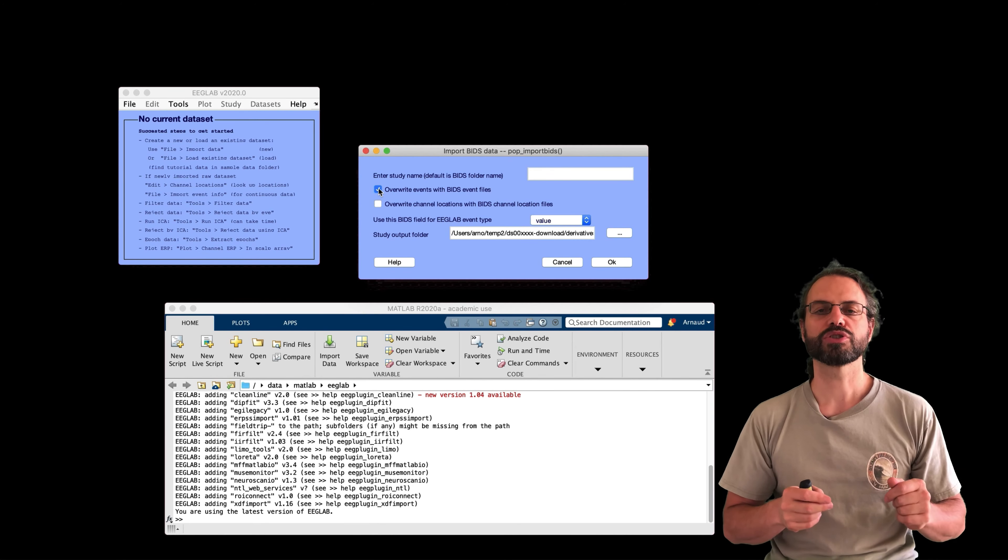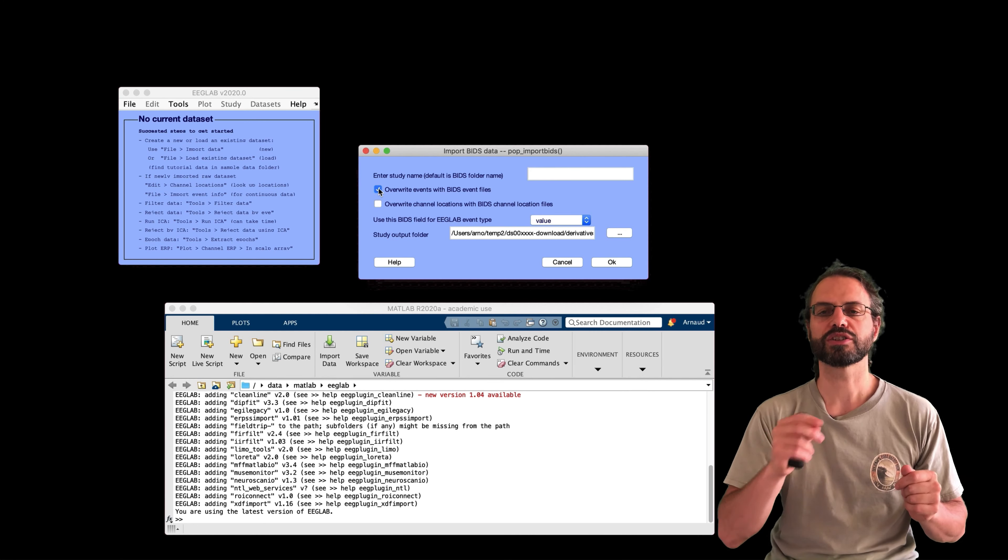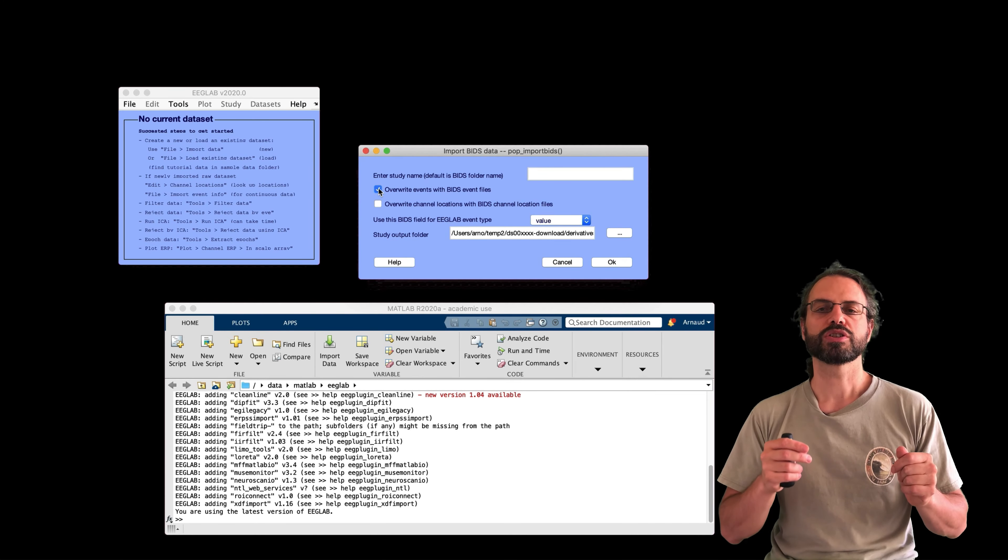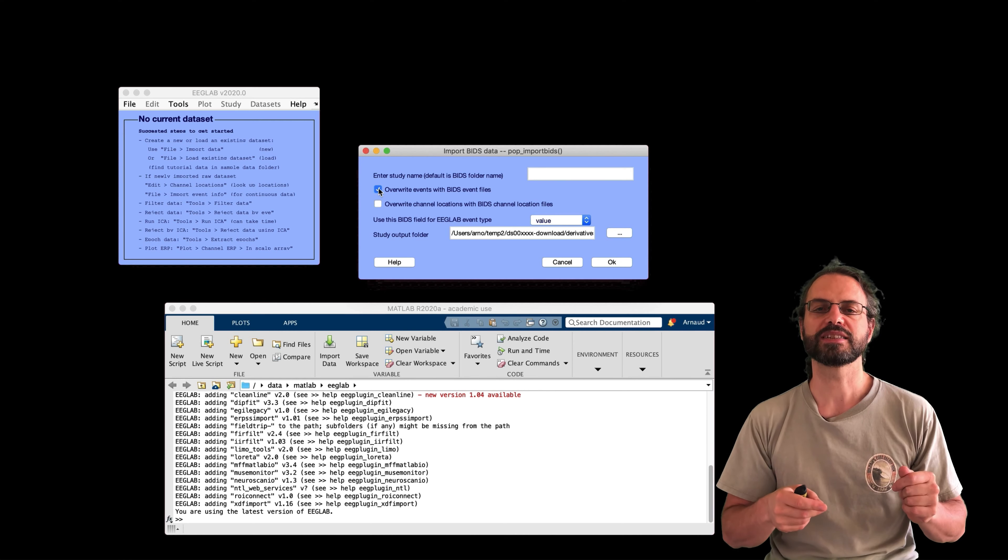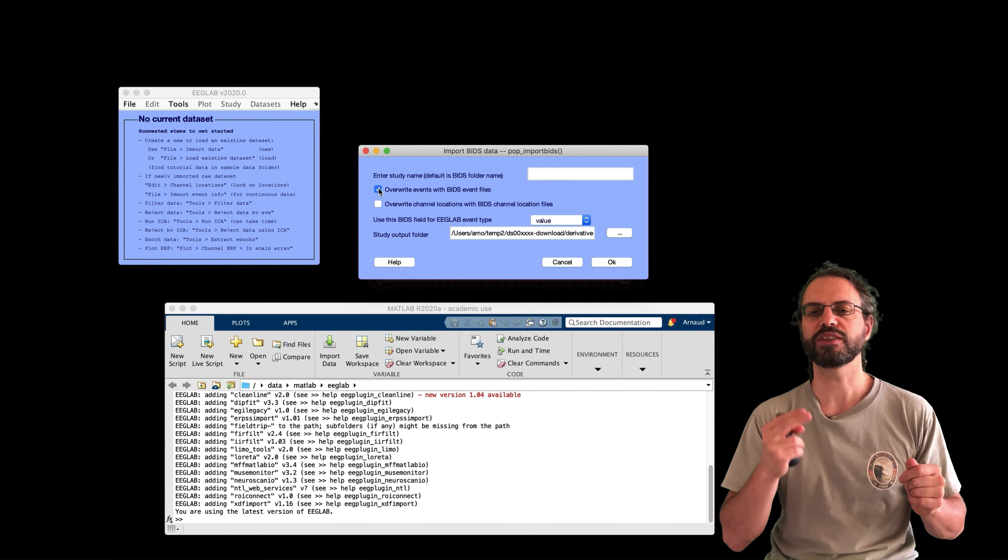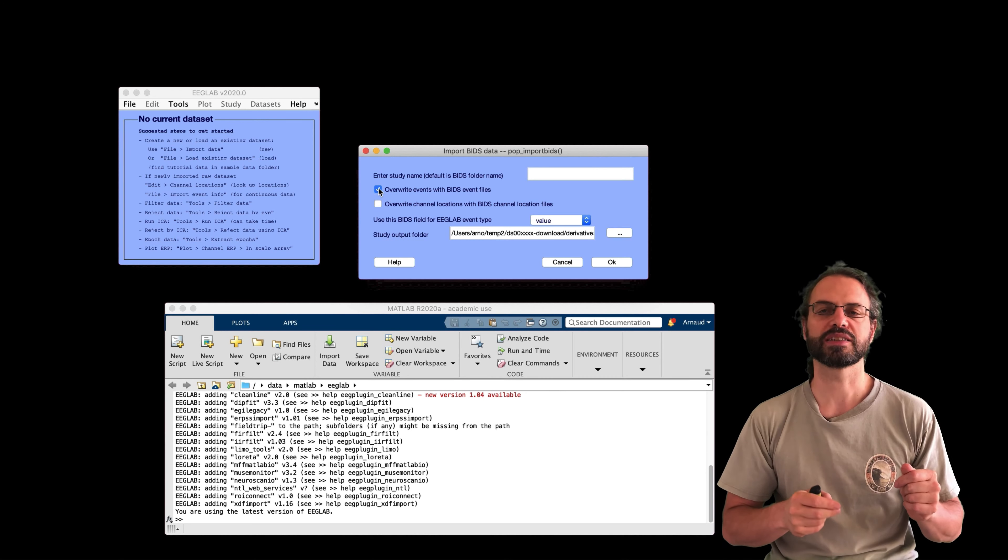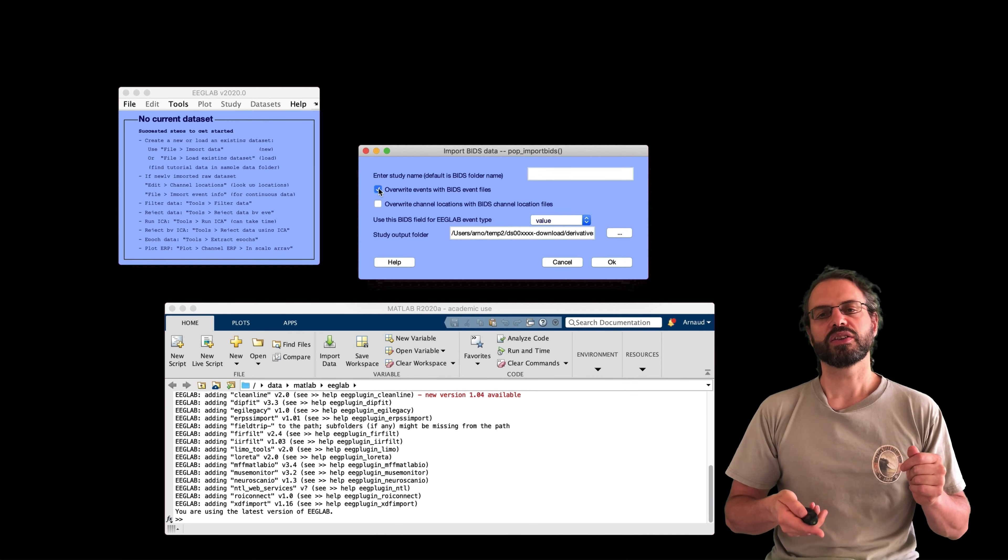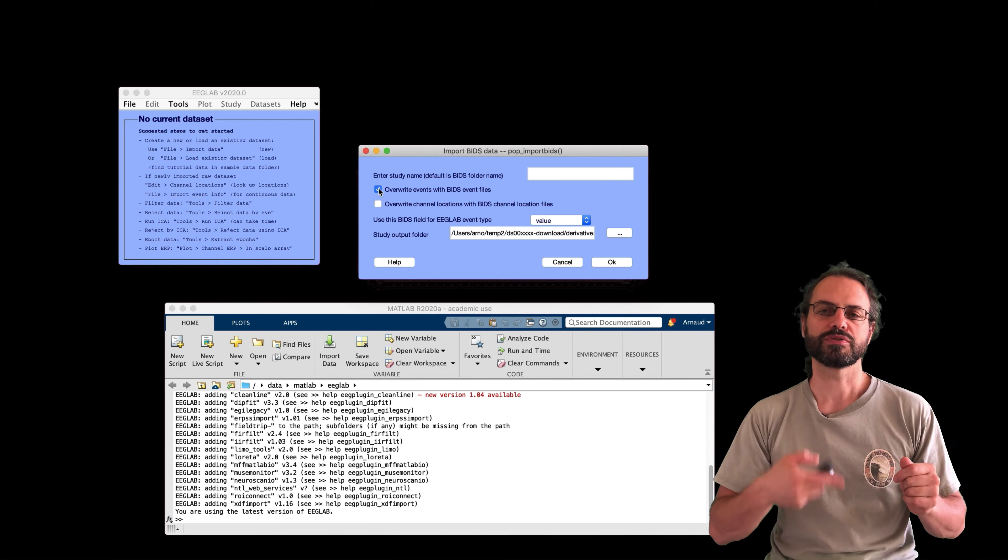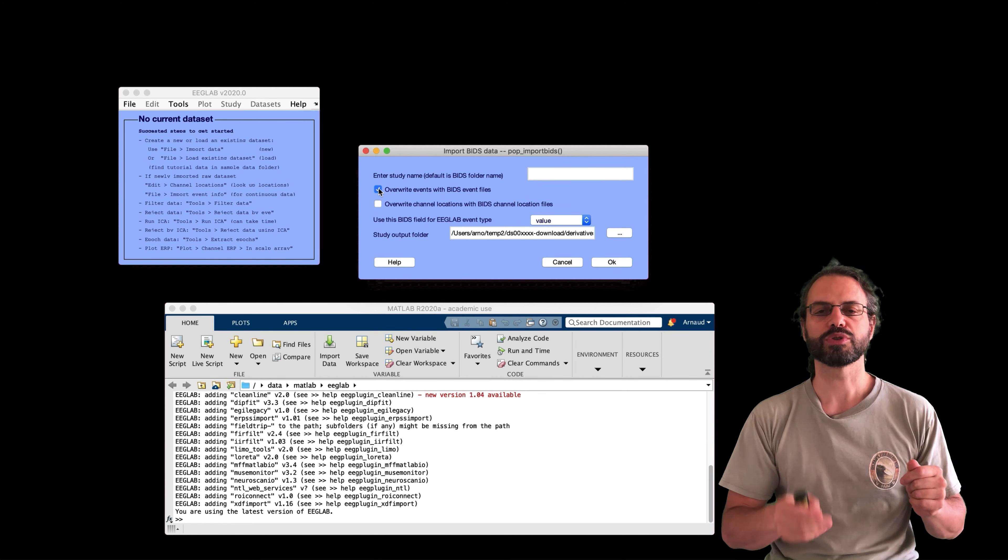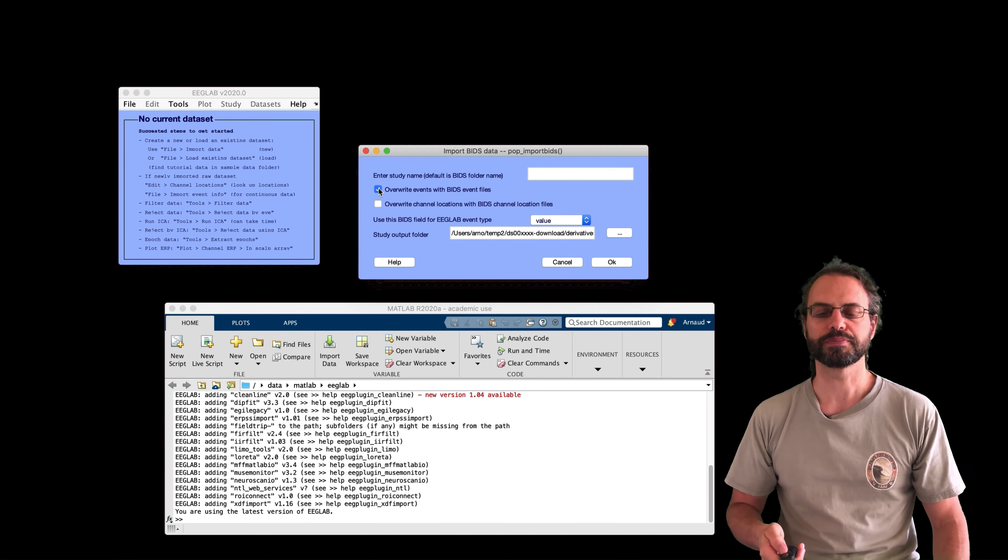You may also select the BIDS field that you want to define for EEGLab data types. The two choices are BIDS event values and BIDS event trial type, which I showed you in the Excel file. So you need to look at the BIDS event files previously to see which one makes the most sense for you.